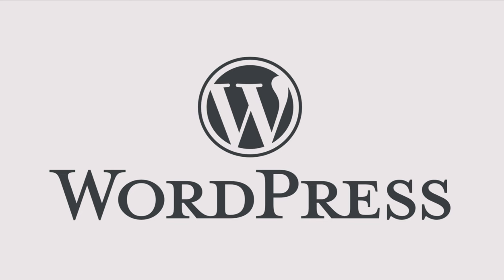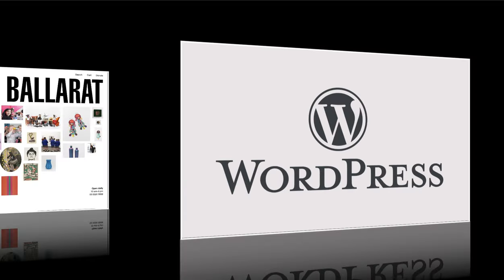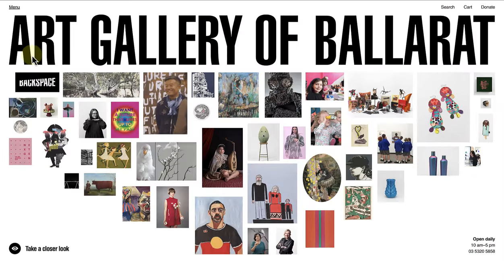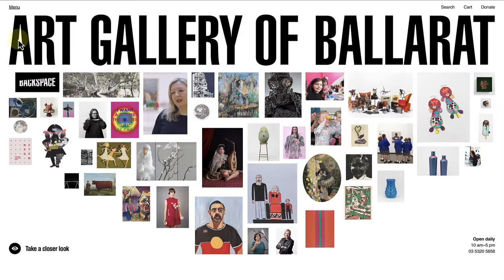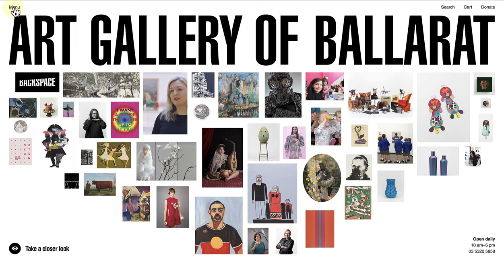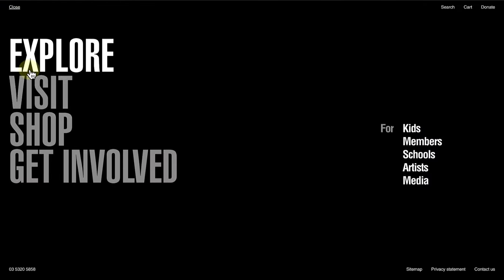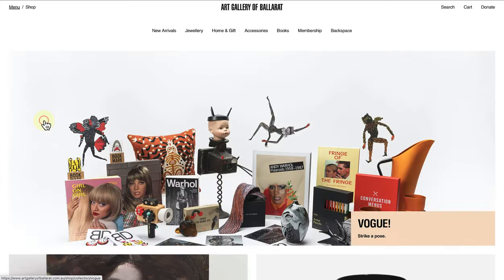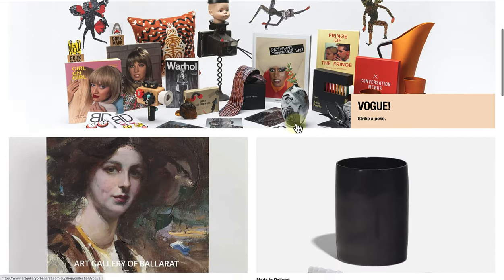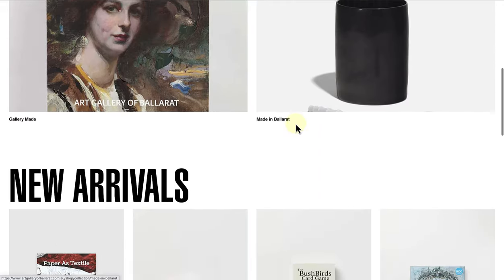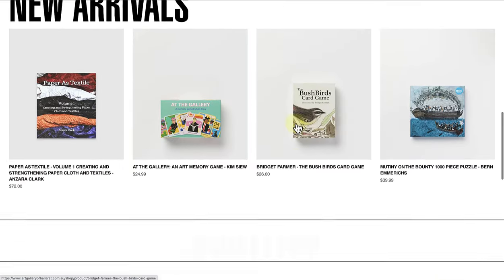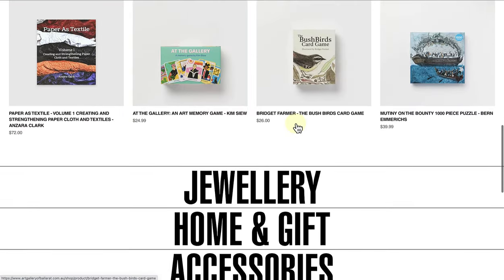Let's look at a few examples to see what type of websites have been built on WordPress. First up, we have the Art Gallery of Ballarat, which is a gallery situated in Australia. They have an extensive collection of artwork, host exhibitions, and also sell jewelry, gifts, and accessories.